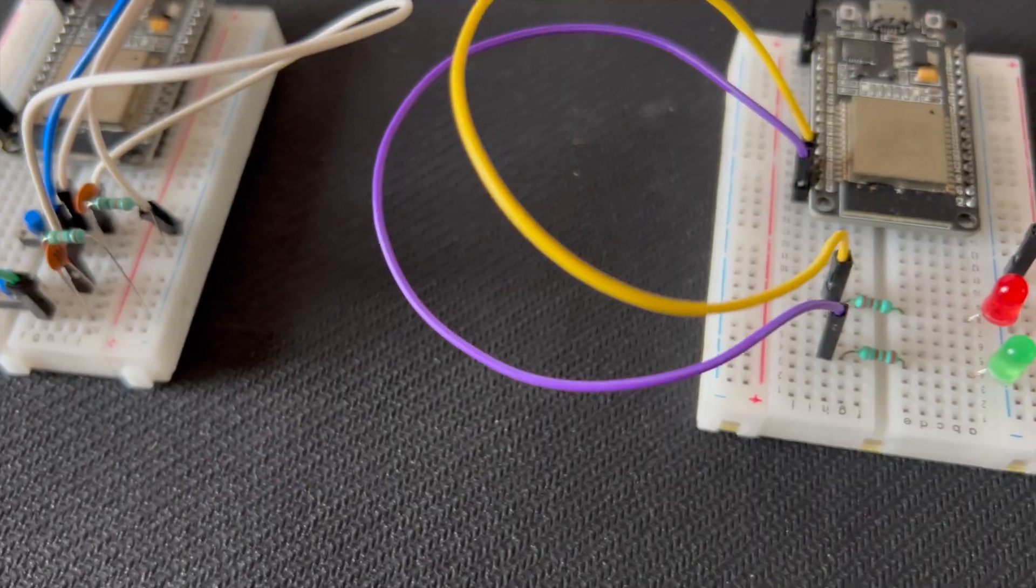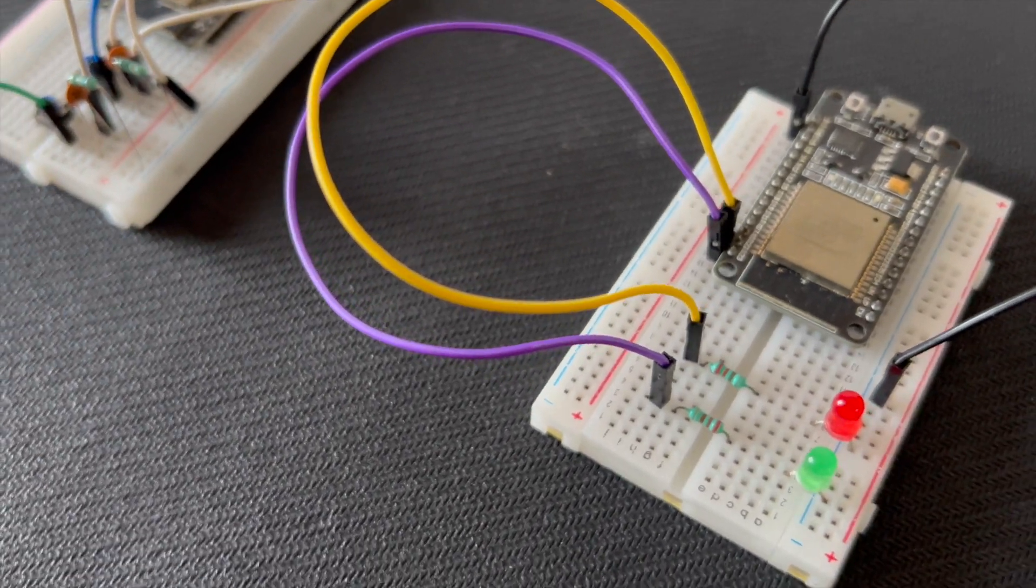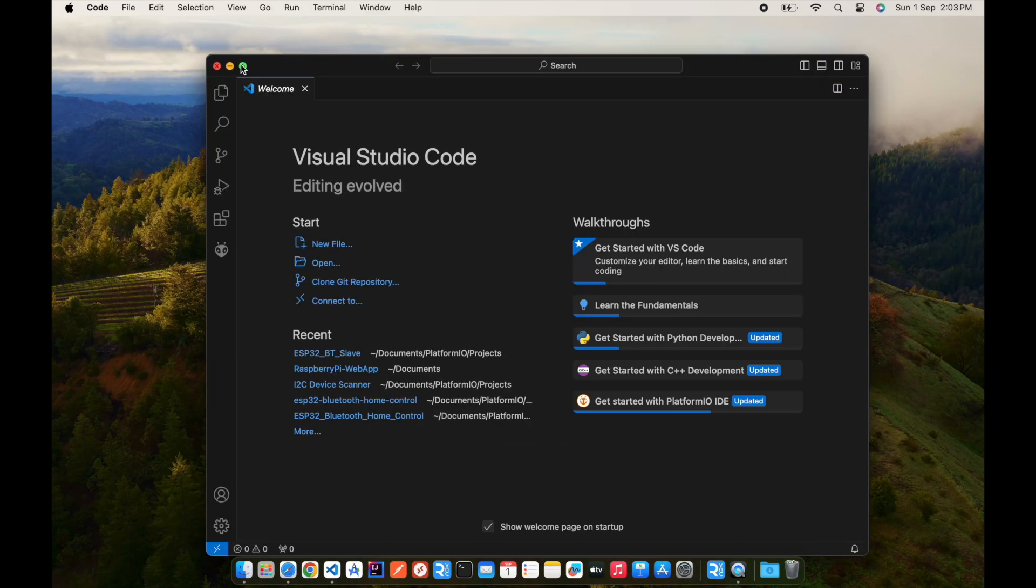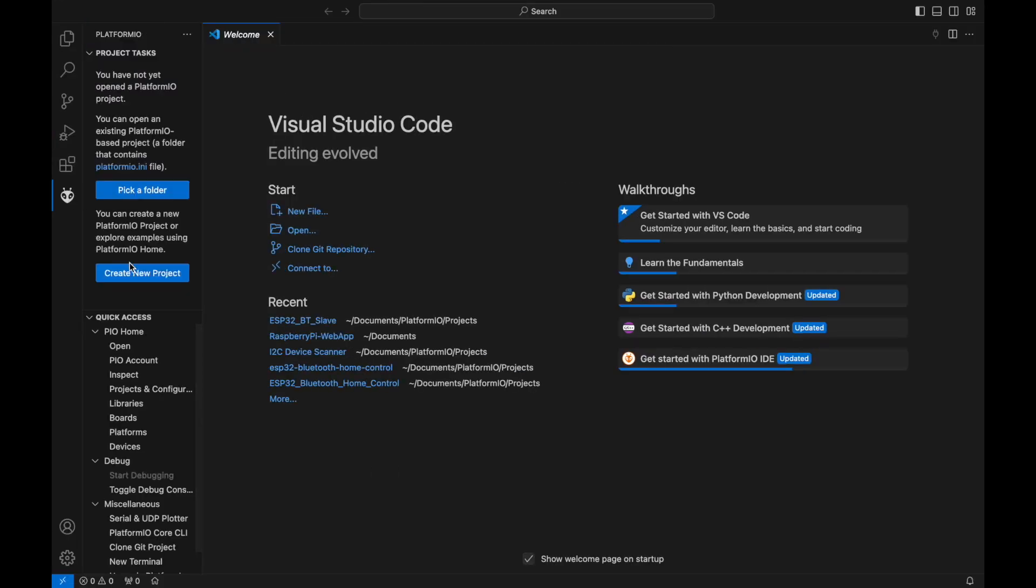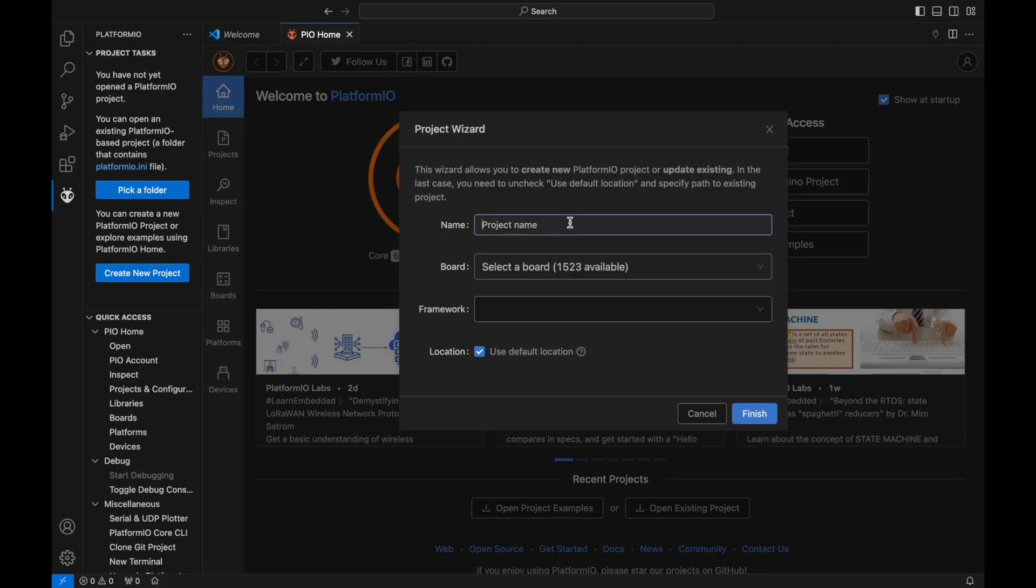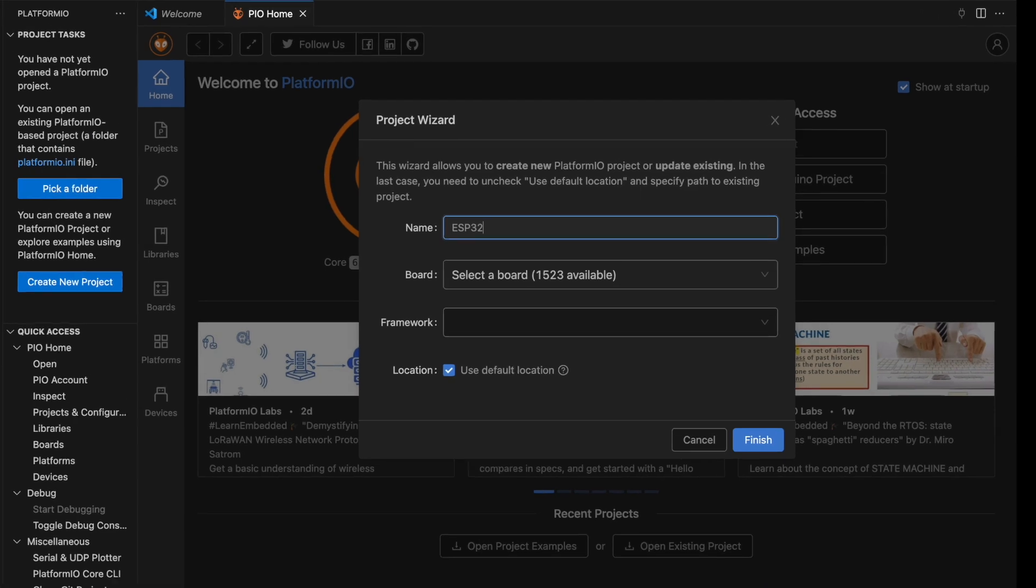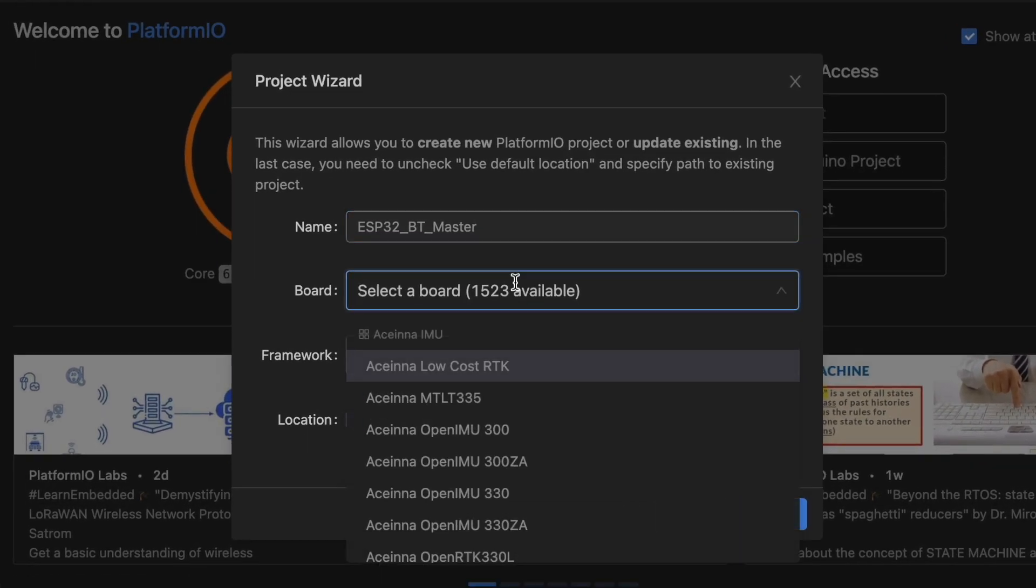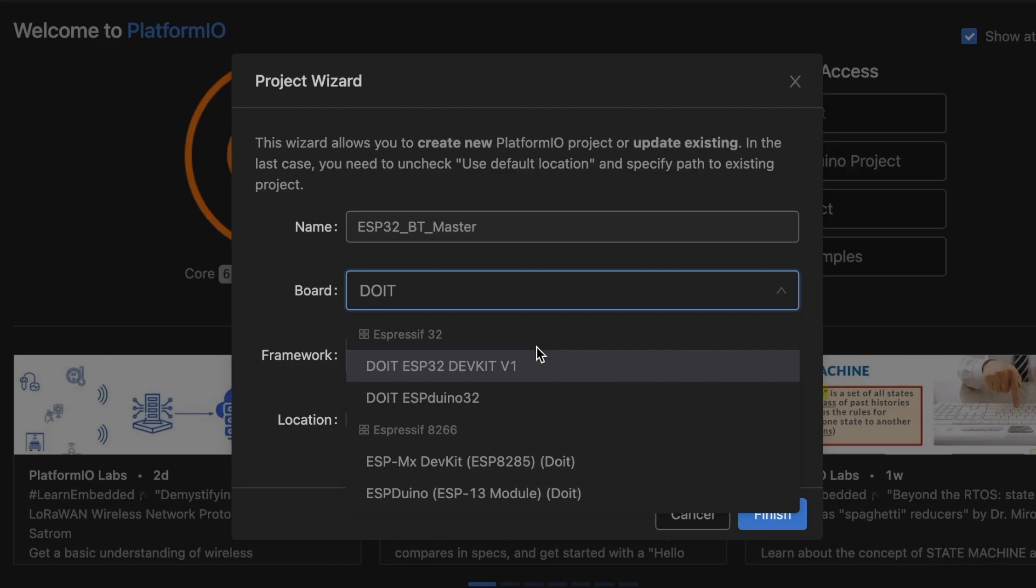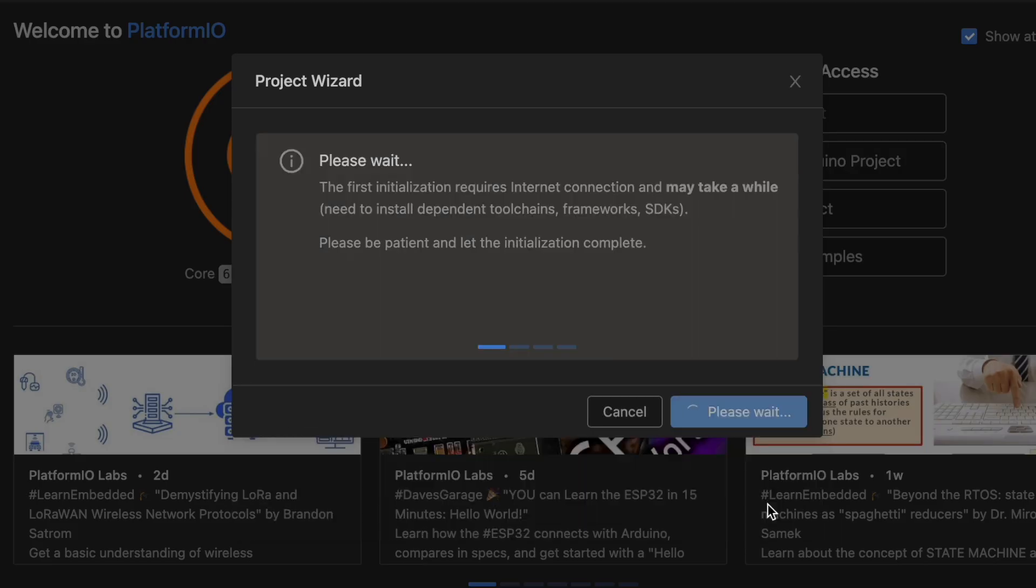We'll start by programming the master ESP32. Open Visual Studio Code and click on the PlatformIO icon to create a new project. Name the project ESP32-BT-Master, select the board DOIT ESP32-DEV-KIT-V1, set the framework to Arduino, and then click Finish.